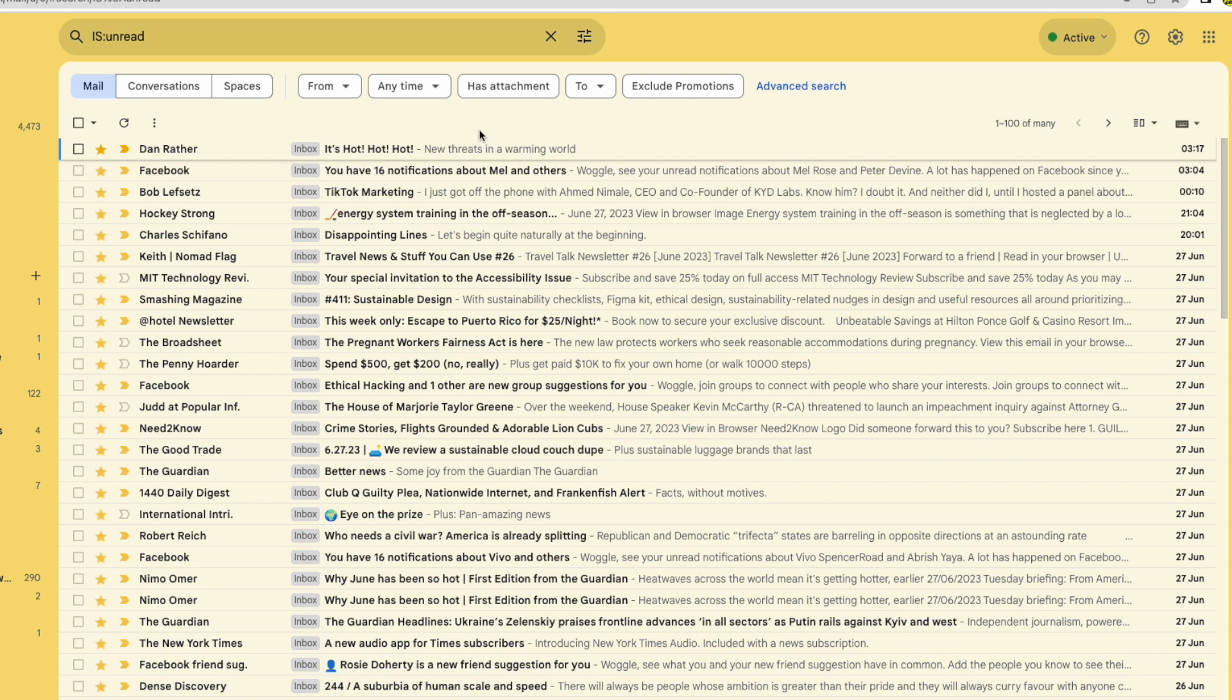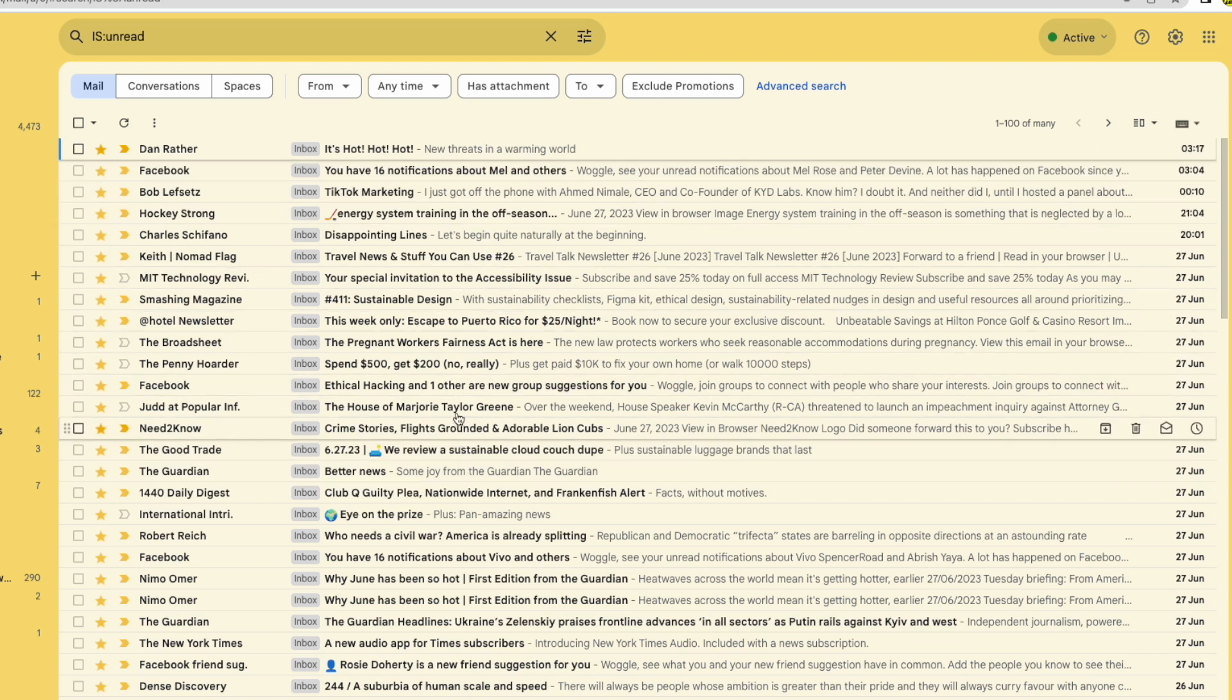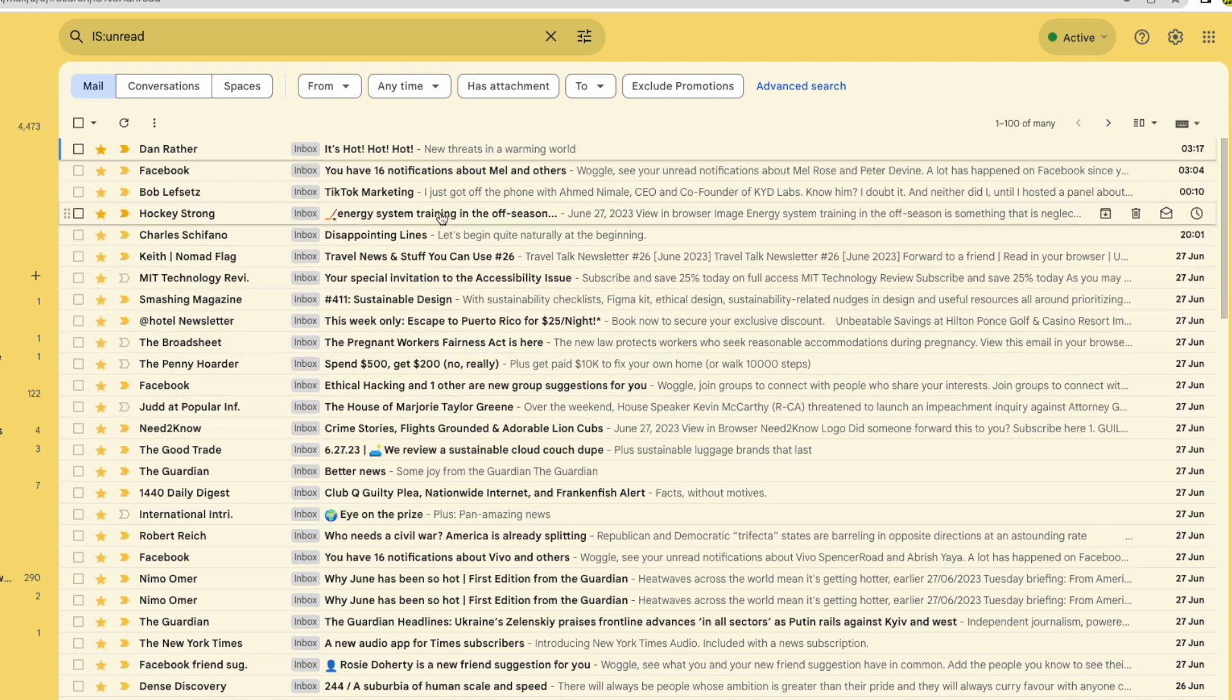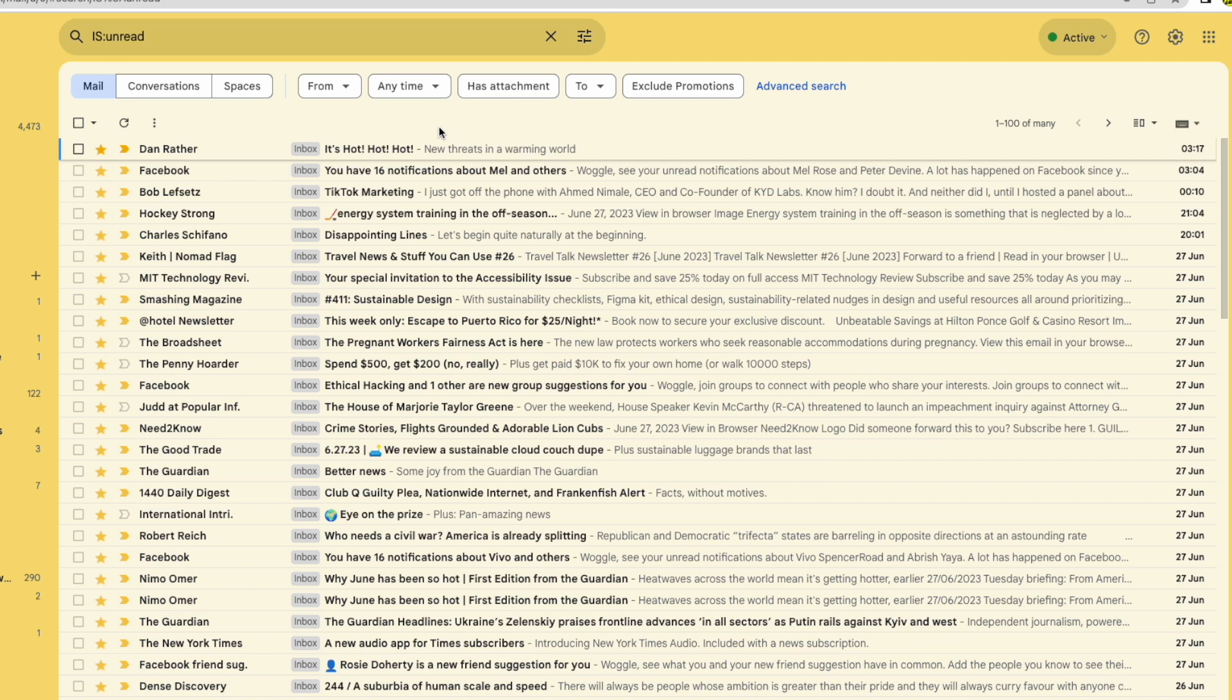Gmail re-sorts my emails to only display those mails which are currently unread. You'll notice that they are still shown in the date order they were received with the latest emails shown at the top.